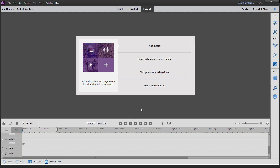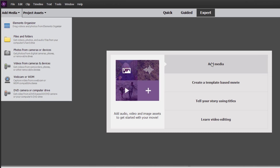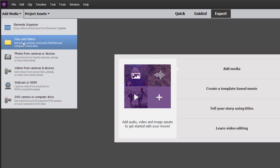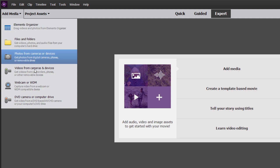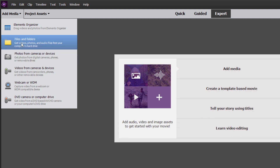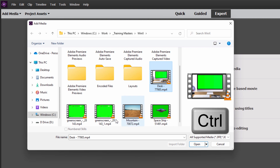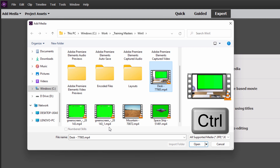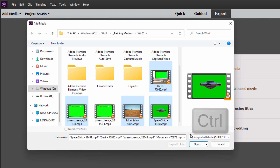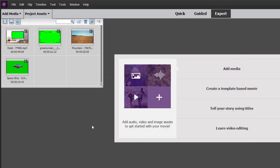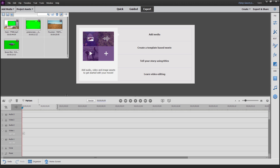Now the first thing we need to do is to bring in all of our media. You can bring in media at any point during a project, but if you already have things you know you're going to be using, go ahead and bring those in at the beginning. So click on add media, from files and folders. You can add from the organizer or camera devices, but all of ours are in a folder. I want that one — that's our desktop. I'll hold the control key down and grab the MP4 files. Notice it is not showing that WebM file because it cannot import WebM. But we can import our MP4 that we converted. There's that mountain and here's a spaceship — those four pieces.